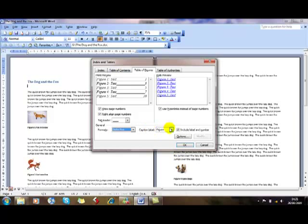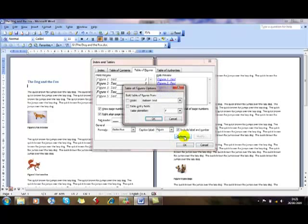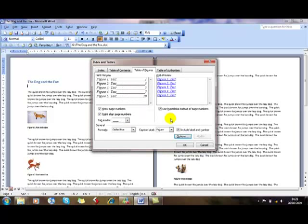We can choose the label, whether you want Figure or Equation. Obviously these are pictures, so Figure is correct. And then there are various options to have a look at, but they're not strictly in the syllabus.